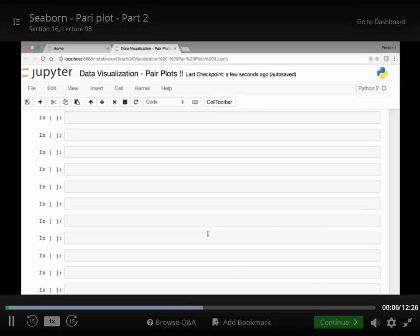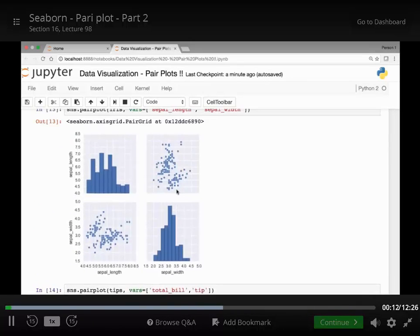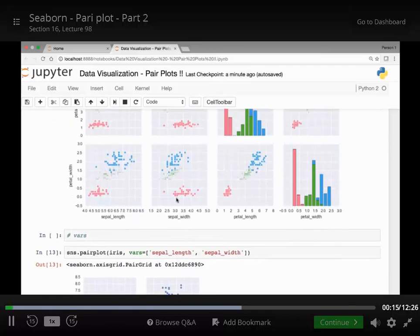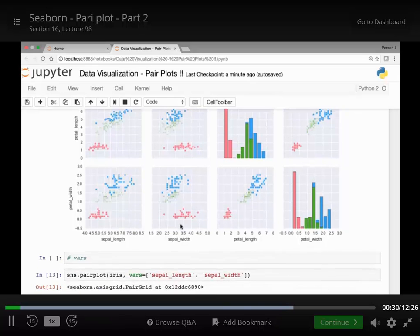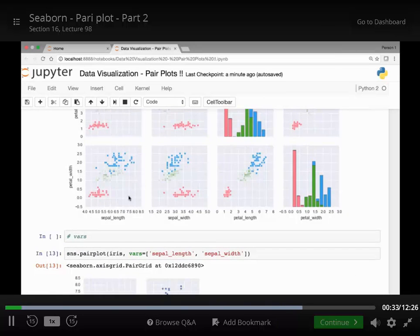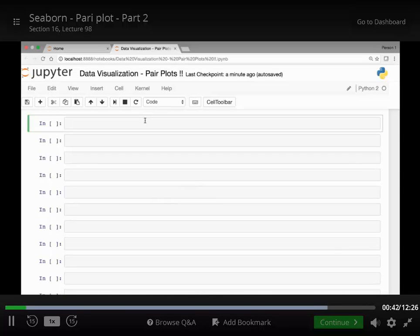In this lecture we'll continue our discussion of pair plots. In the previous lecture we saw how we could use pair plots to see the relationship between our variables, and we looked at the iris dataset to see the relationship between sepal lengths, sepal widths, petal length and petal widths. We ended our discussion by looking at specific variables, and we saw that by passing the vars attribute we can see the relationship between any two variables from our dataset. So let's look at the previous example to see the relationship between sepal lengths and sepal widths.